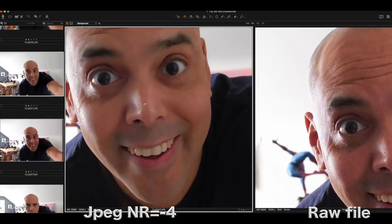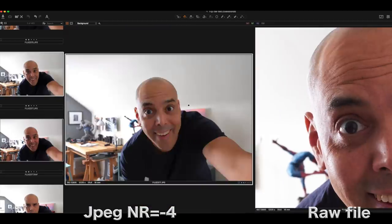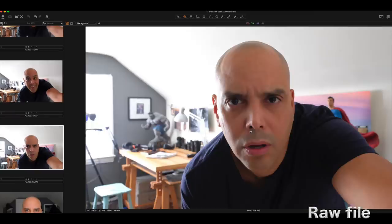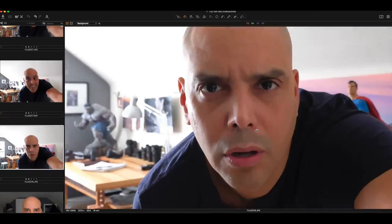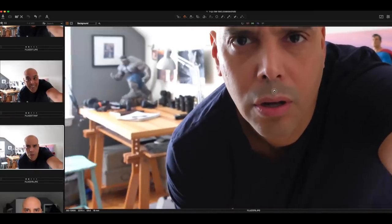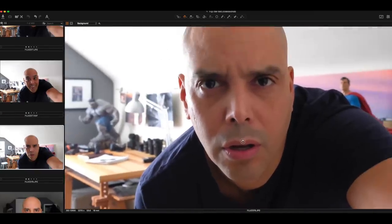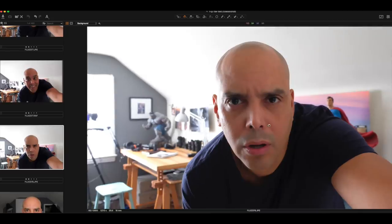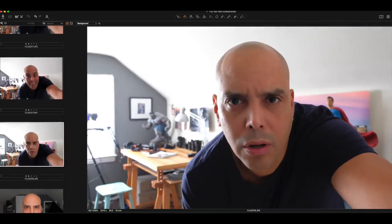Again, minus four noise reduction, but you still get some. And just to super exaggerate, here's the noise reduction turned up to plus four. So you look really plasticky and really terrible.